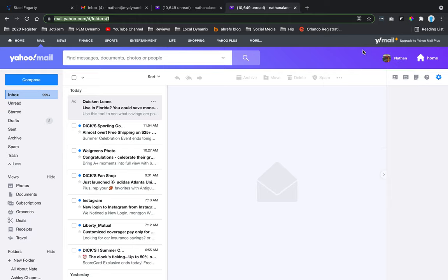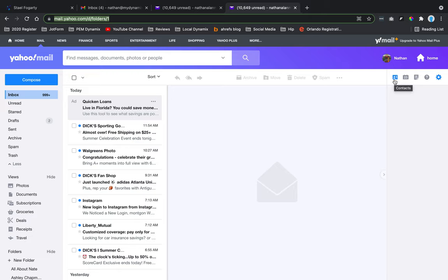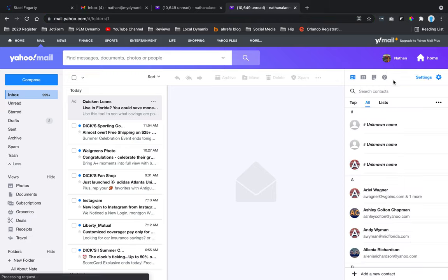Then you're going to find your contacts area. Currently, as of the day of this video, the contacts are right here. It's like a little contact card. When you hover your mouse over it, it says 'contact.' Go ahead and click on that—that's going to open up your contacts pane.